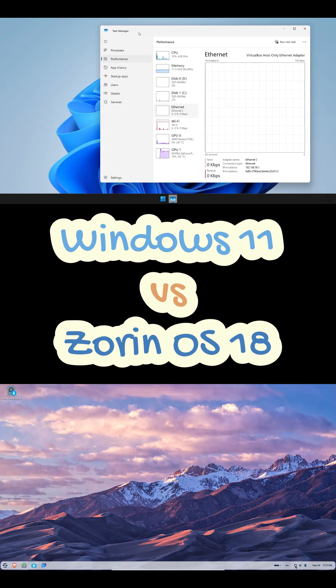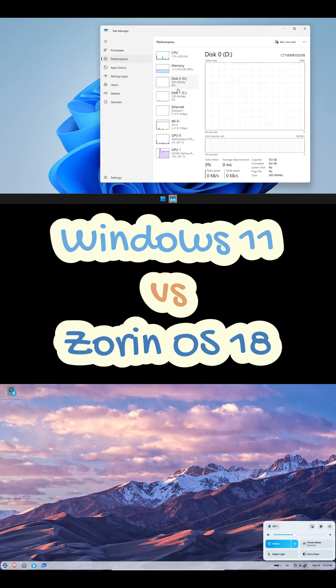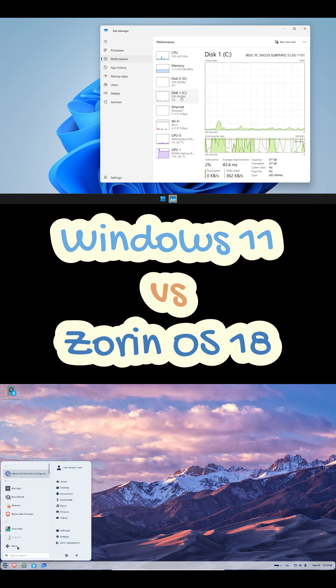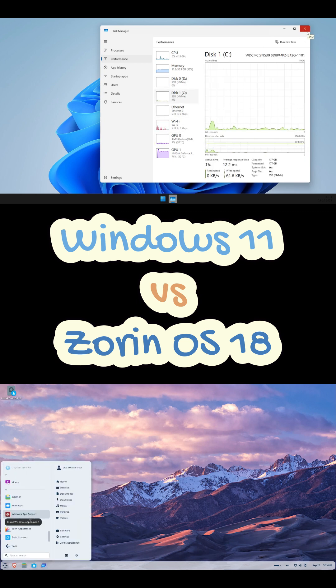Zorin OS: boot a live USB, click install and you're in. Local account, fewer nags and it just feels lighter out of the box.